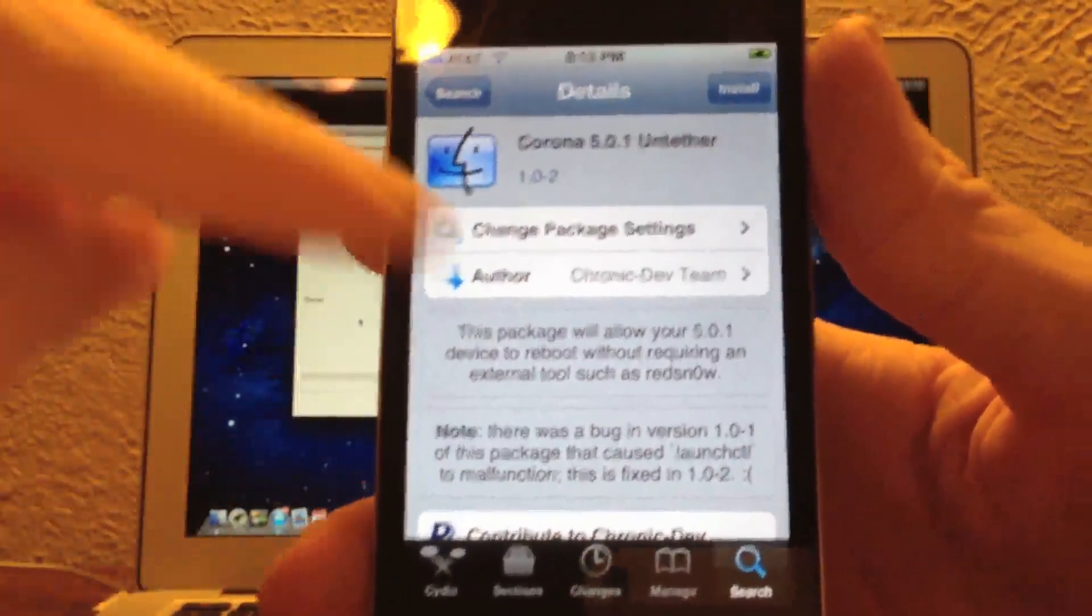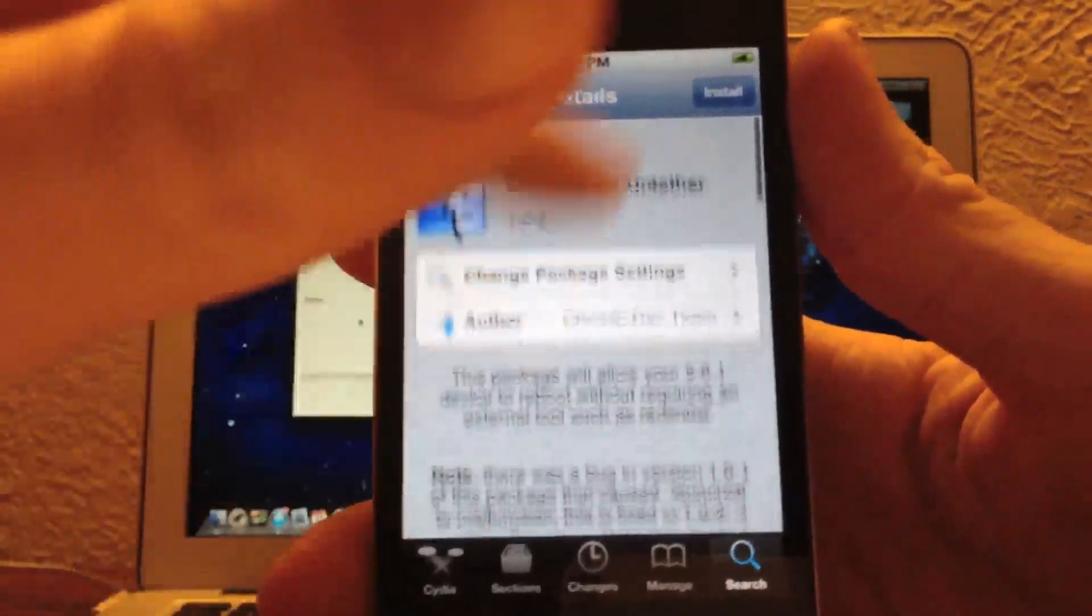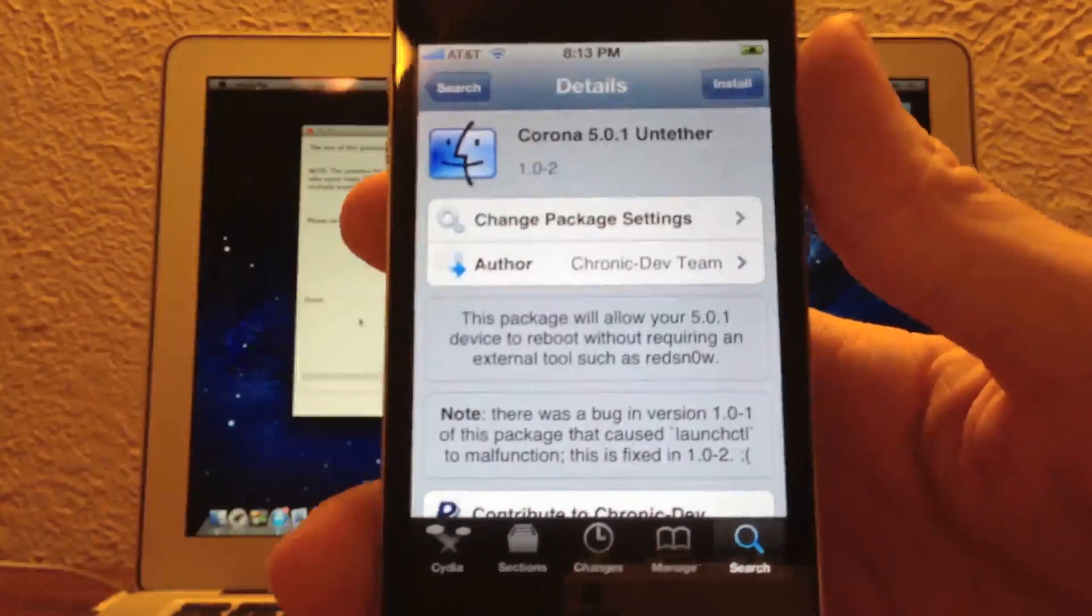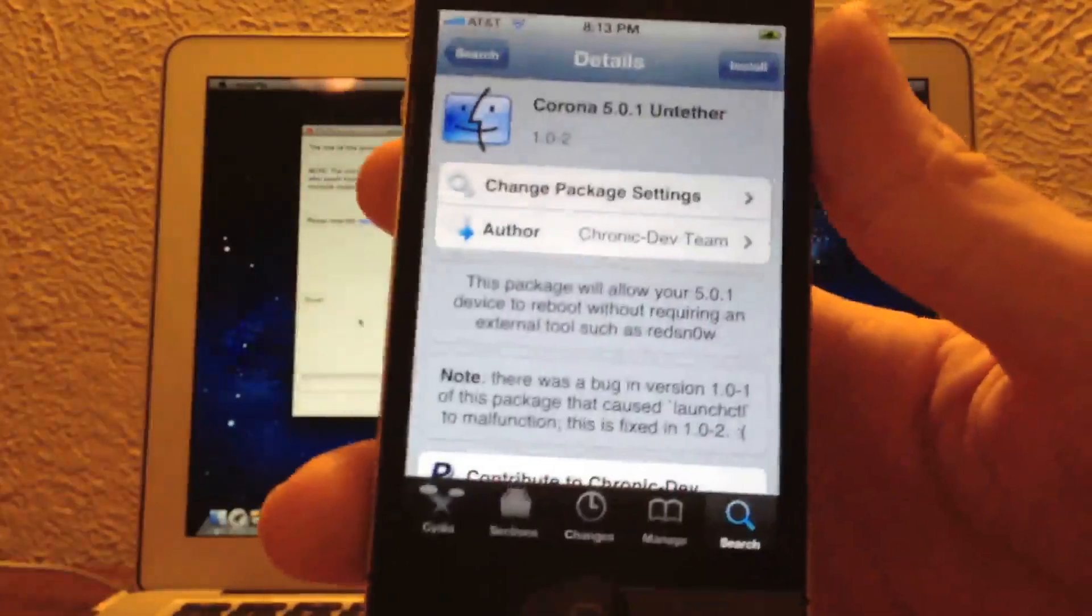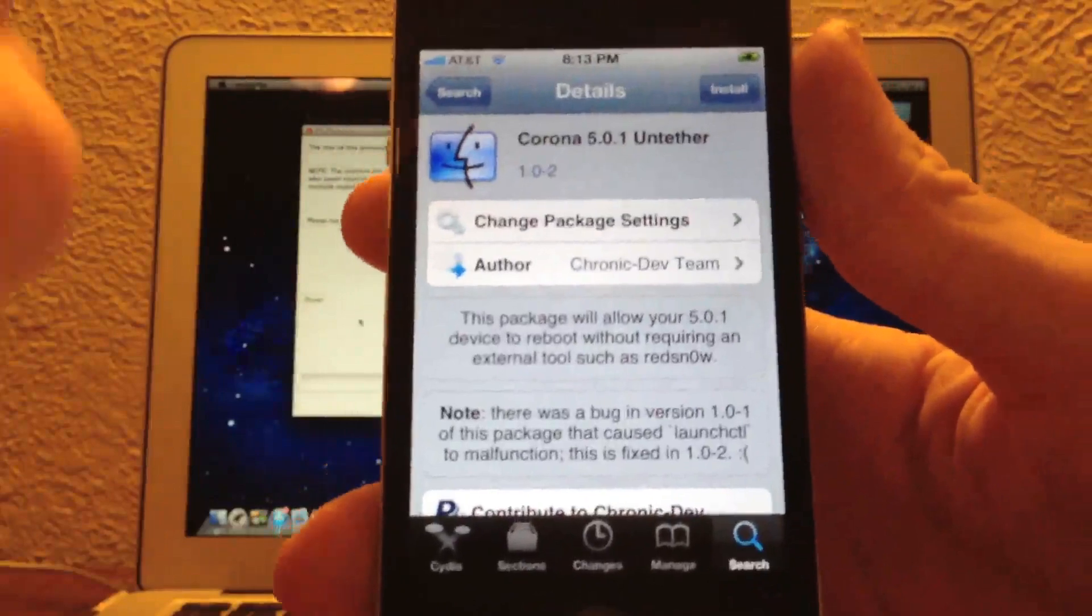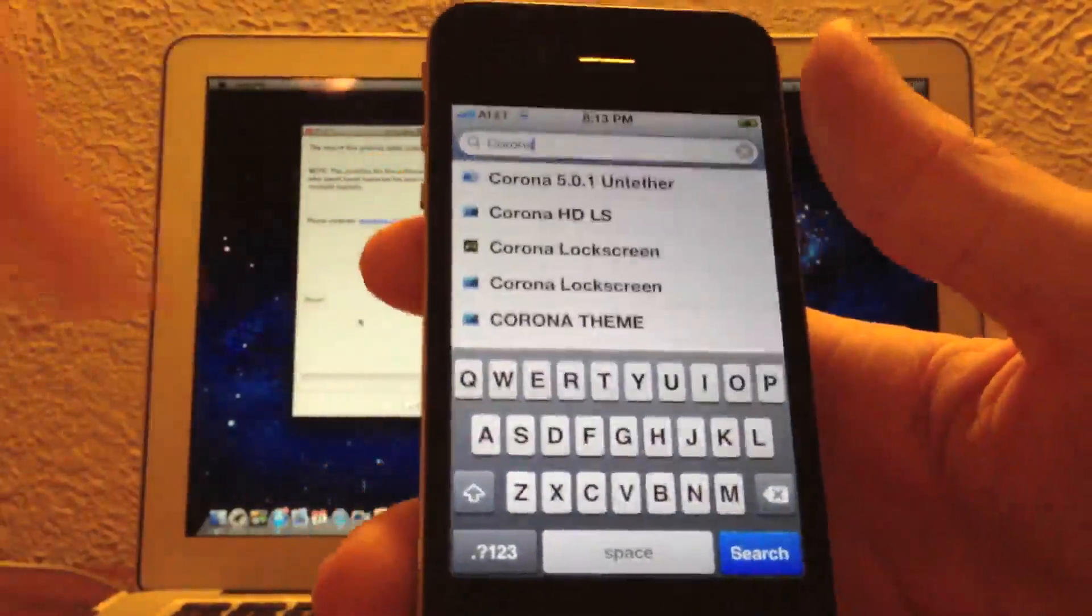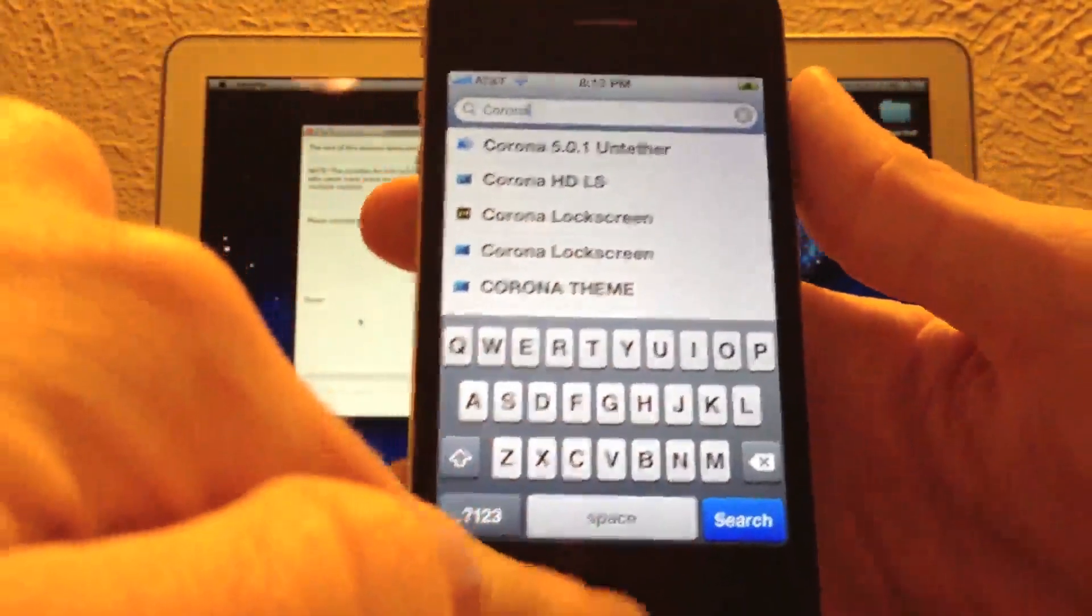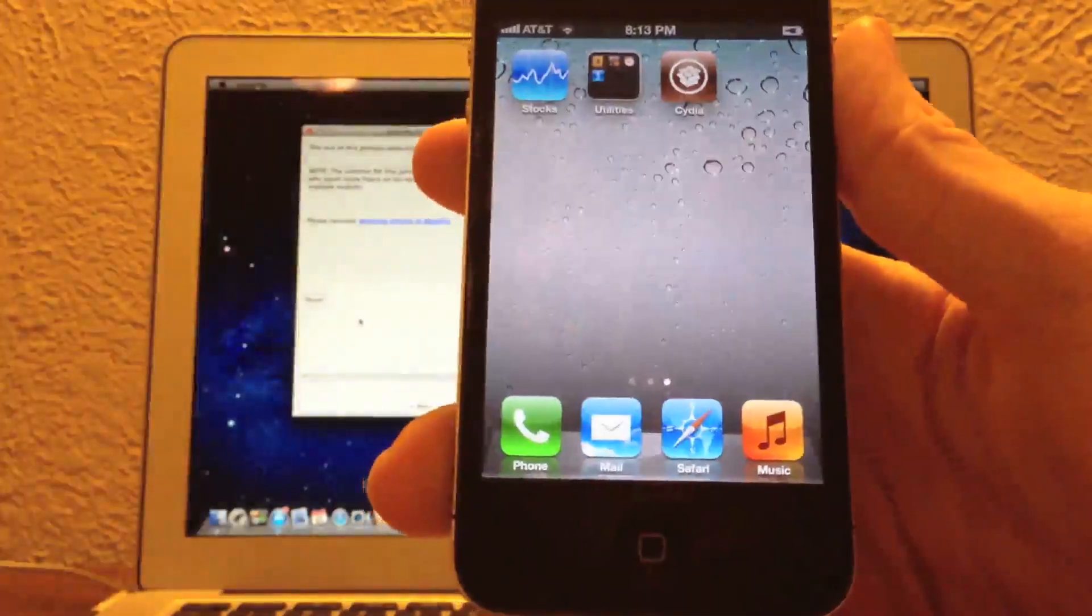All you have to do is tap install on this package. It will install, and you do not even need to reboot. The untethered is already installed, and you can safely reboot your device without needing to plug that device into your computer.